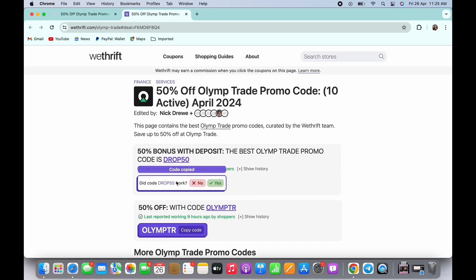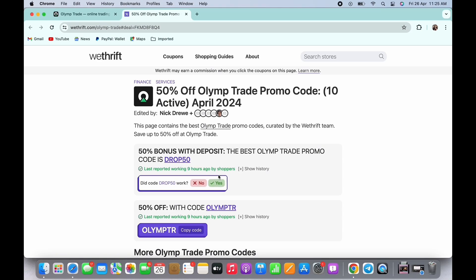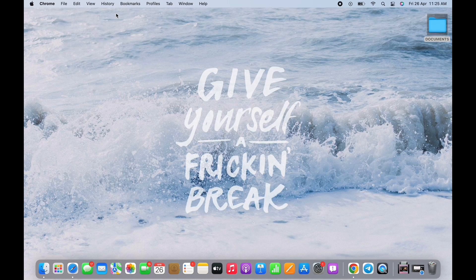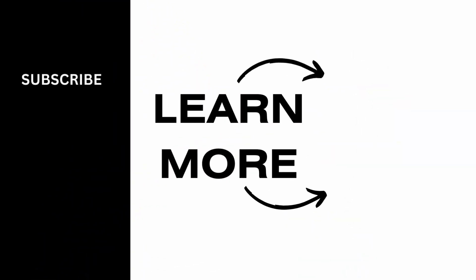And these are the three Olymp Trade promo codes. If you find this tutorial helpful, please make sure to like the video and do subscribe to our channel for more content like this. Thank you for staying with us until the end.